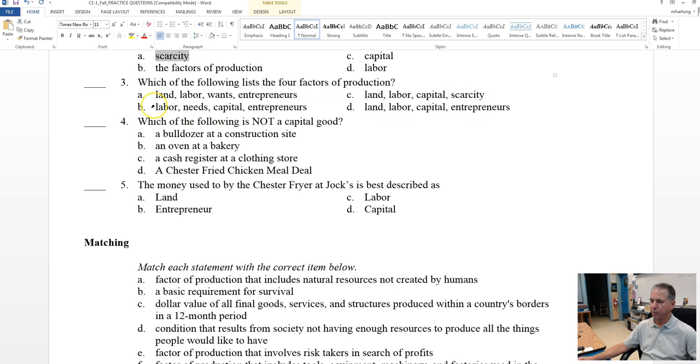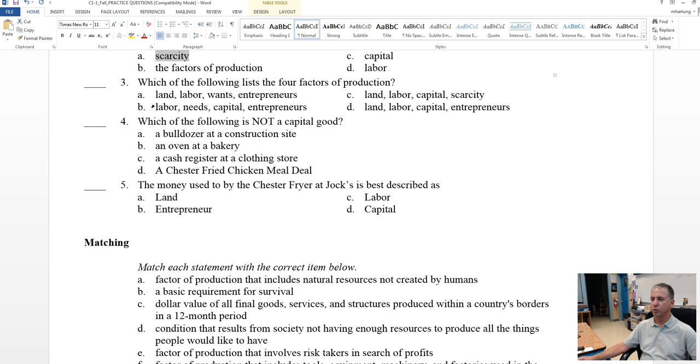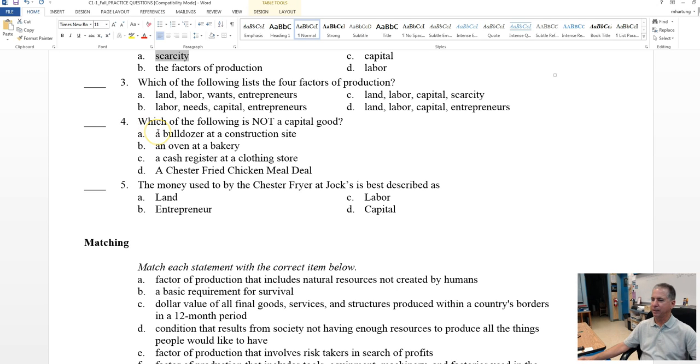Number four, which of the following is not a capital good? Recall that capital goods are those things that are necessary for production, and it could include financial capital, money. It could include tools, buildings, tractors, whatever is necessary in order to produce something.